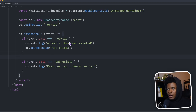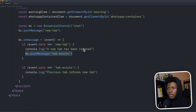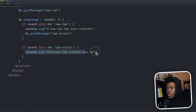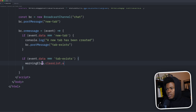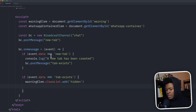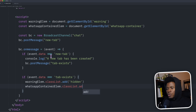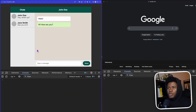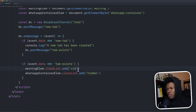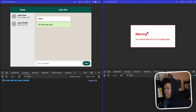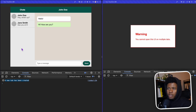Now that the logic works, when a new tab has been created we call BC.postMessage('tab exists'), and in the place where we receive 'tab exists' we can now show our warning. For the warning element I'll call classList.add with the hidden class removed, and for the WhatsApp container I'll add the hidden class. Let me refresh — we have just one tab. Now opening localhost:3000 on the right triggers the flow: a new tab message is sent, the left tab sends back 'tab exists', and the right side now shows the warning 'you cannot open this UI on multiple tabs'.